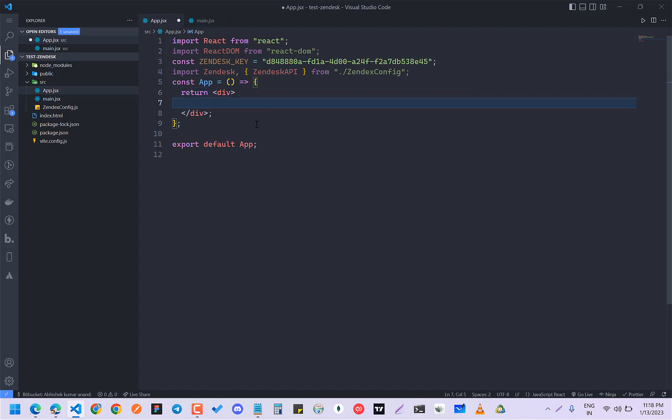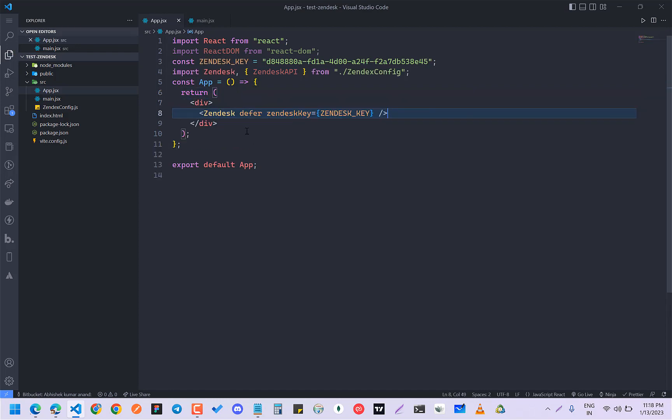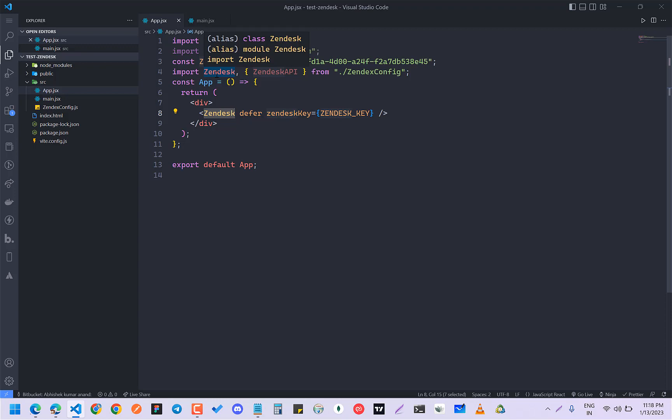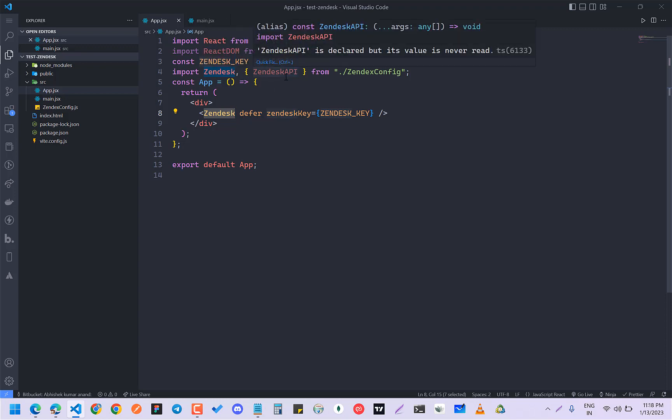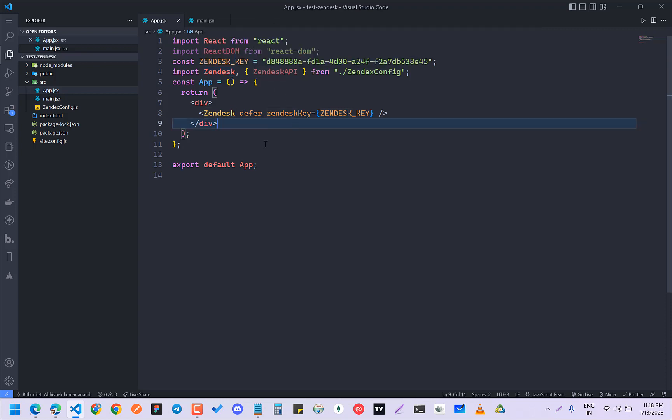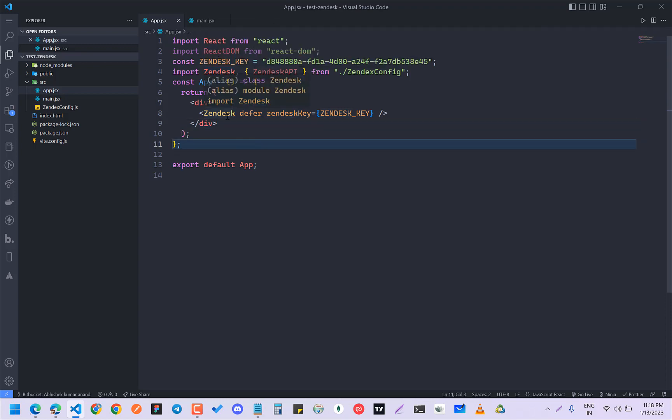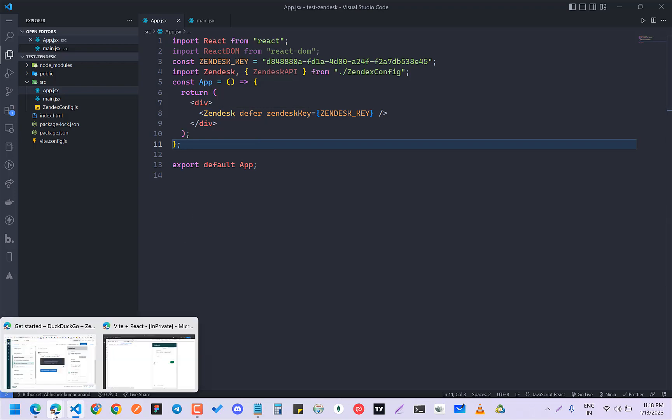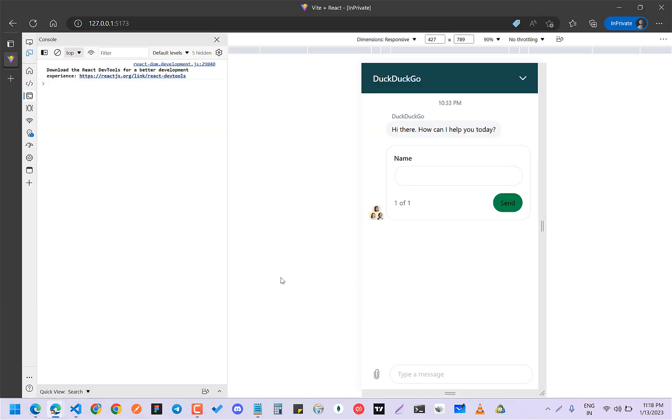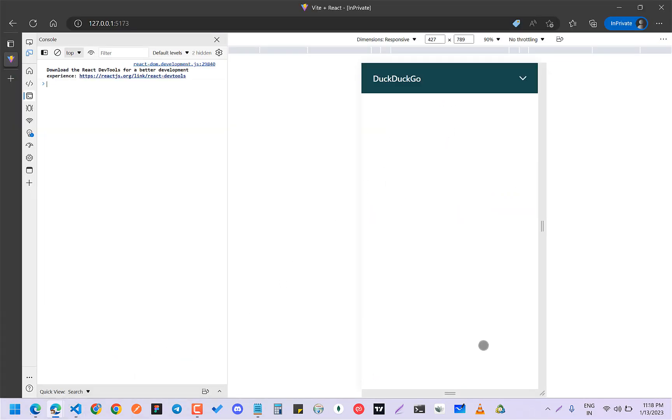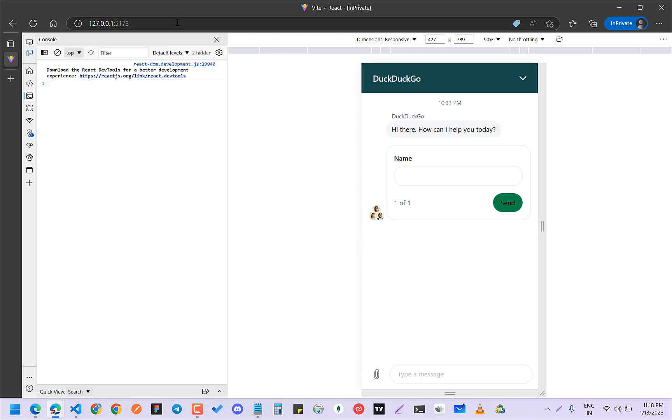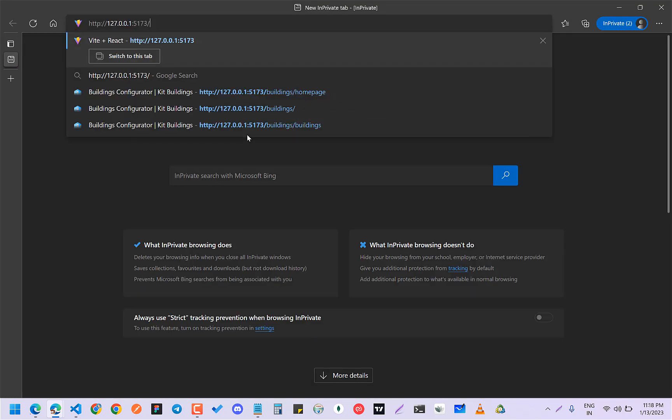Now you're going to go to your root app and just pass this thing. It is taking that Zendesk API key. If you just run it now, as you can see, it is showing me right now. If I go to incognito and just run it, you can see I have this thing.